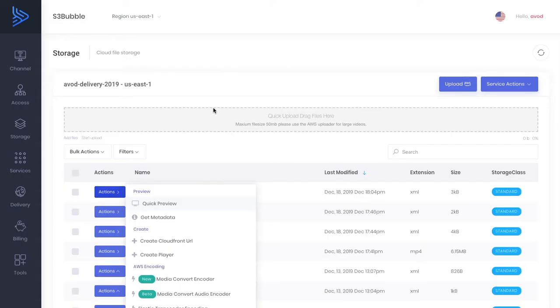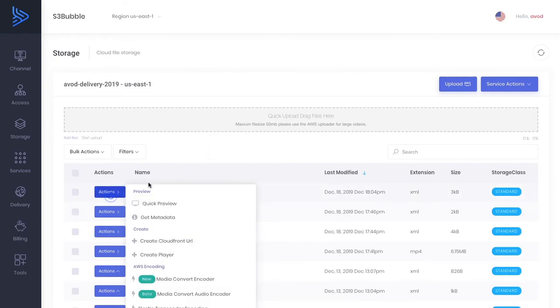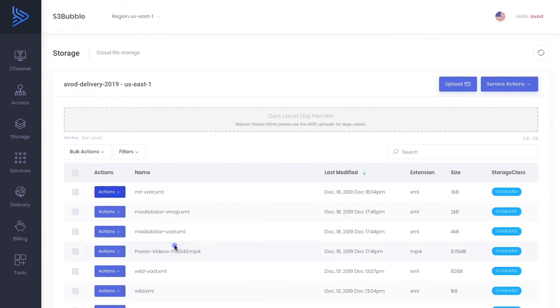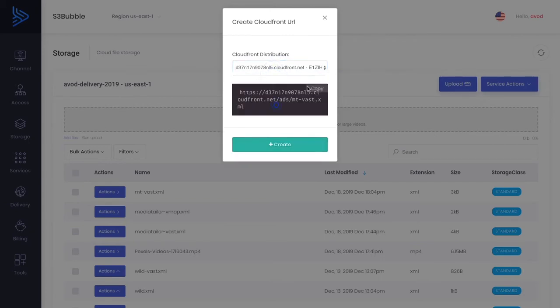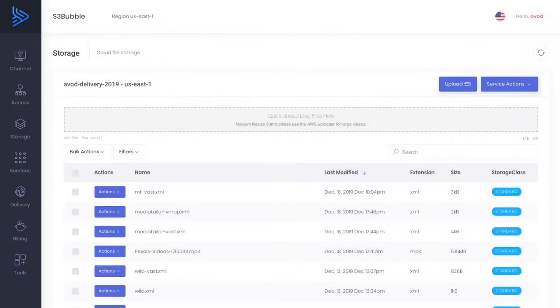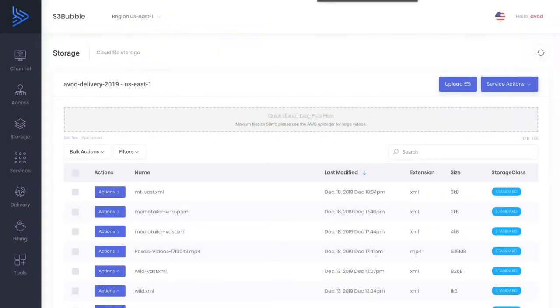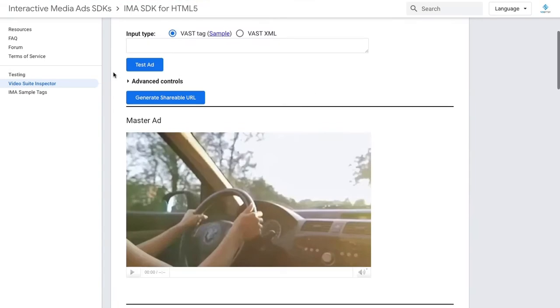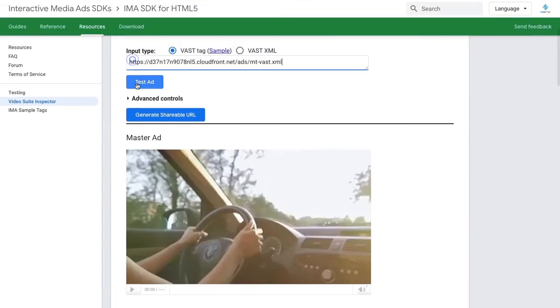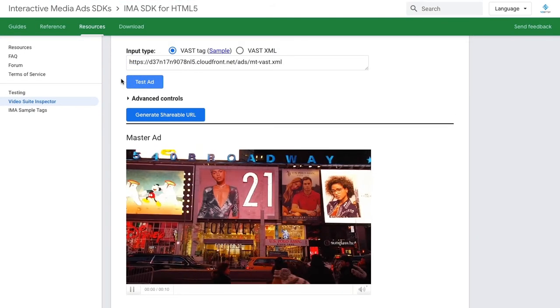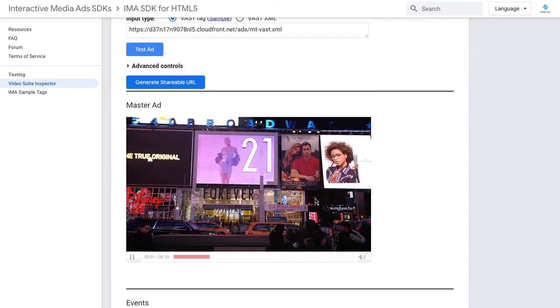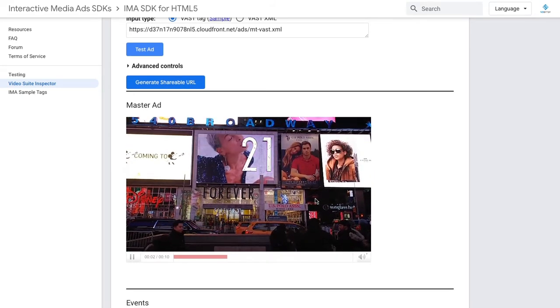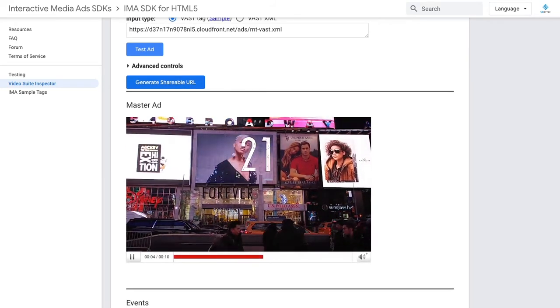So let's go ahead and just create a CloudFront URL so we can use this. And let's just go ahead and quickly test this in the Google Ad Tester. So we're going to run a refresh. We can paste it in and we can test the ad. Okay so you can see we haven't got any problems. The ad is actually playing.